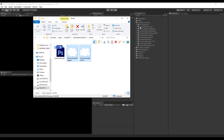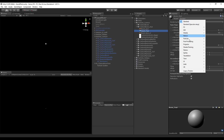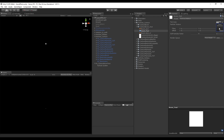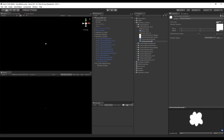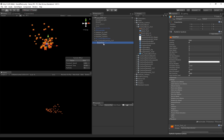Now that we have our BoomText and smoke imported, we can create a material and rename it to 'BoomText'. In the shader, select Particles Additive and drop the BoomText image into the texture slot. Duplicate the BoomText material with Ctrl+D, rename it to 'Cartoon Smoke Small', and drop the small smoke image. Duplicate again and drop the bigger smoke into that material. Now drag the BoomText material onto the BoomText particle system.